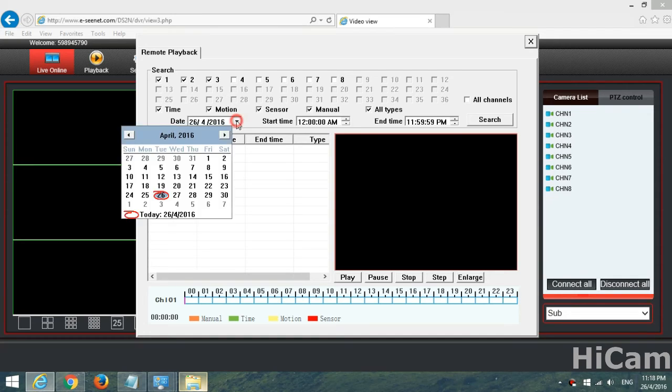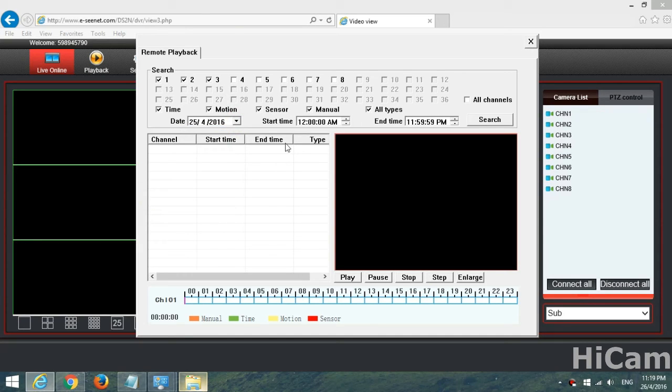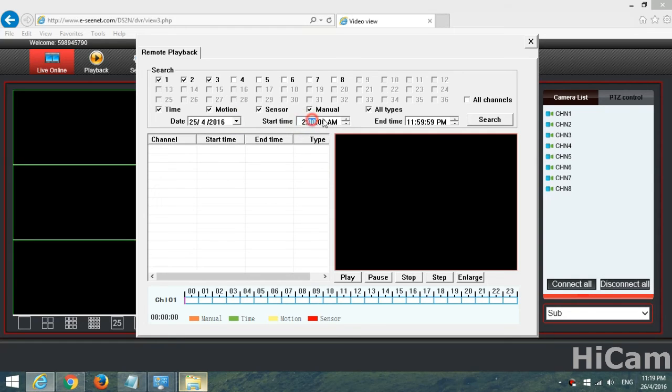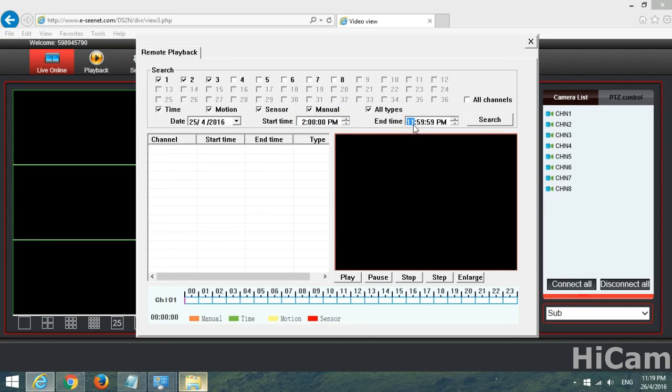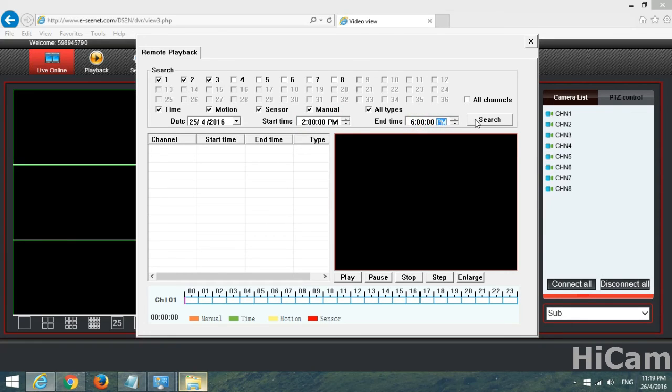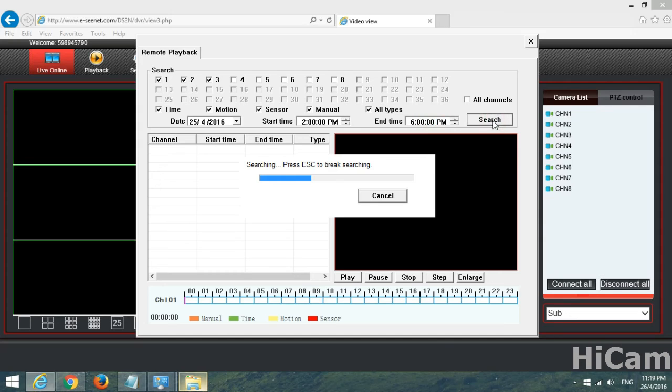After we have selected channel 1, 2, and 3, then the time. Today is the 26th, so we will just select the 25th. For the time we will select 2 PM till 6 PM. And then you just search.